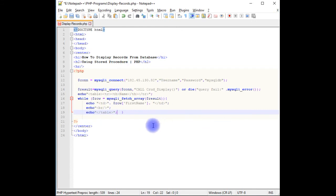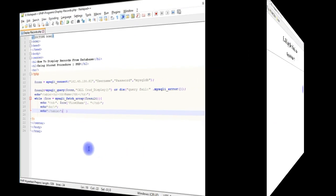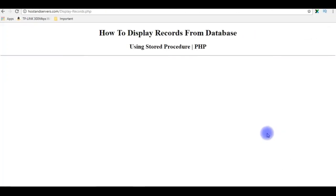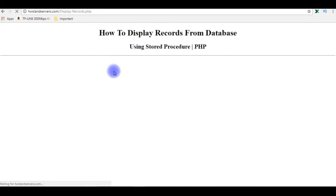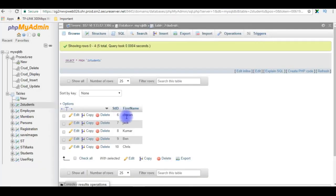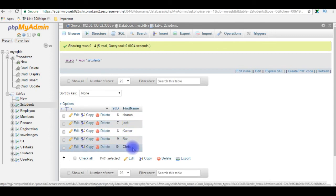That's it. Let's save this file. Now it's time to check the final results on the browser. I'm reloading the page to check the output. And here we got the table: Charan, Jack, Kumar, Ben, and Chris. Let's check in the database also. Charan, Jack, Kumar, Ben, and Chris.